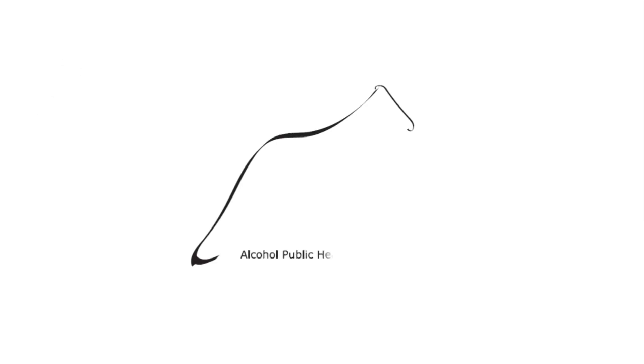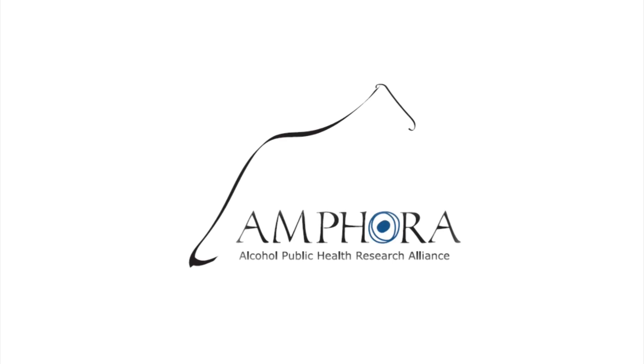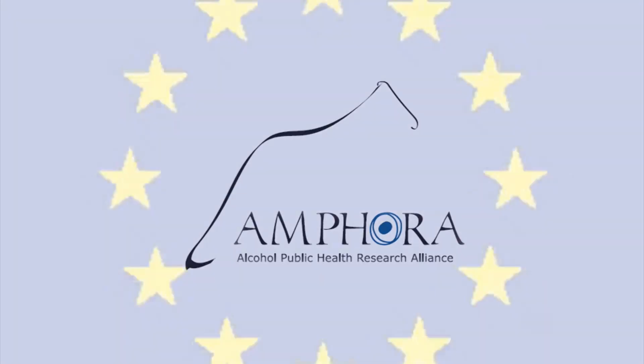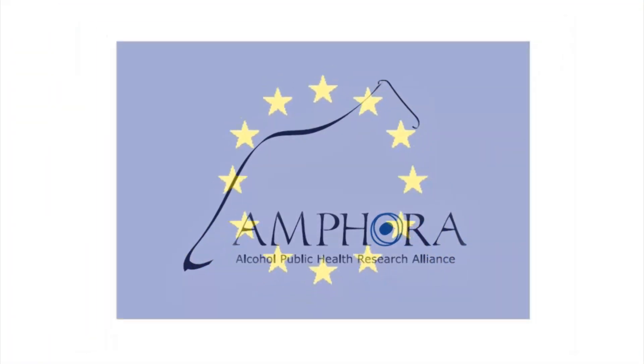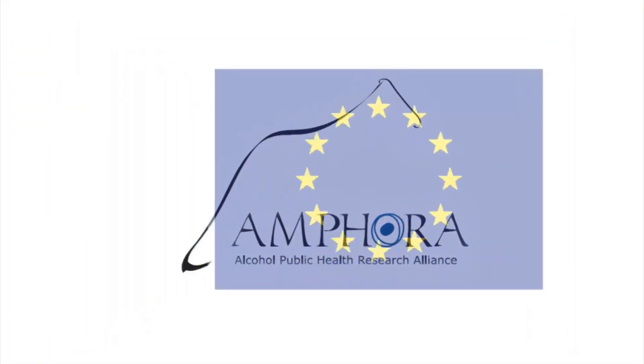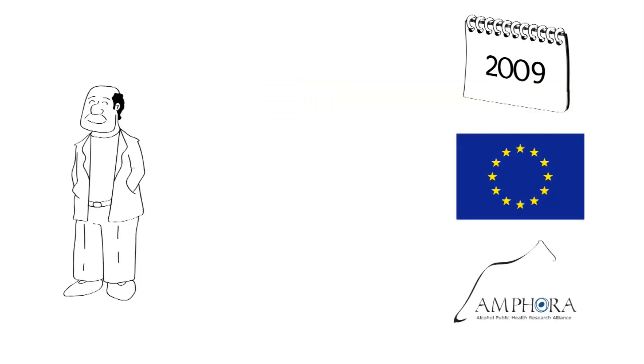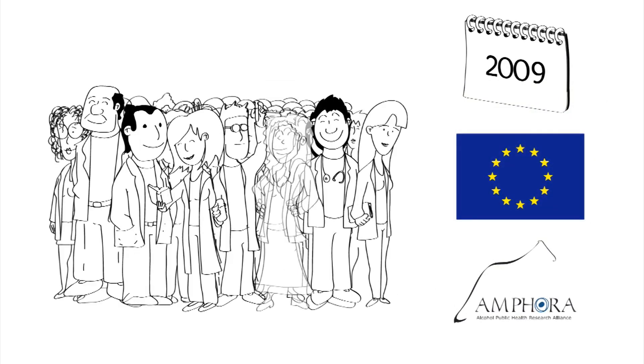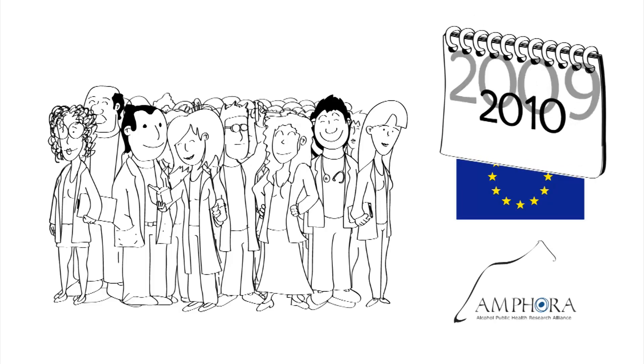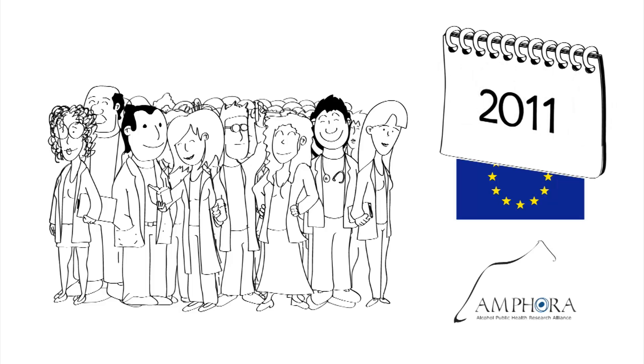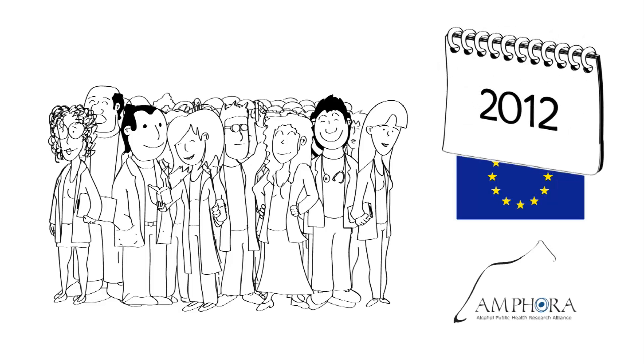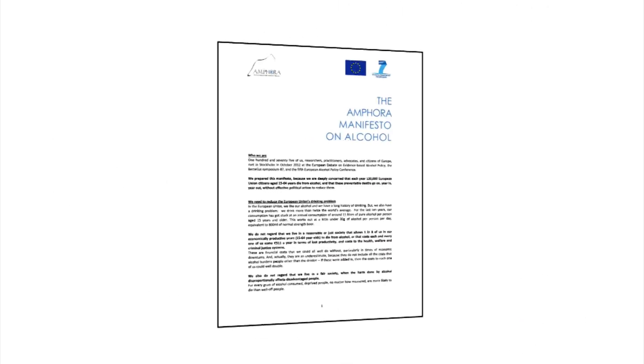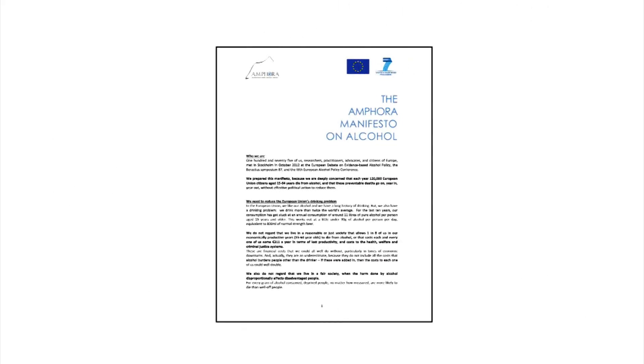AMPHORA is a European research project which started in 2009, funded by the European Commission. The AMPHORA scientists felt something had to be done about the problem of alcohol in Europe, because many of the deaths and problems related to alcohol are avoidable. Years of research into alcohol policy has pointed to ways that public policies can prevent some of these problems, and these policy messages have been gathered together in the AMPHORA manifesto.